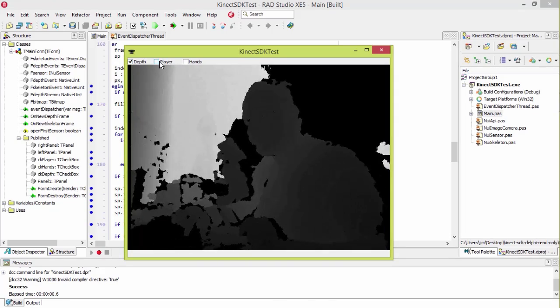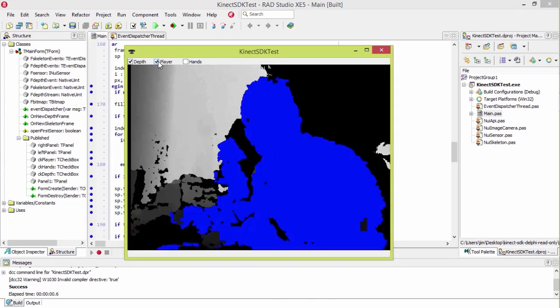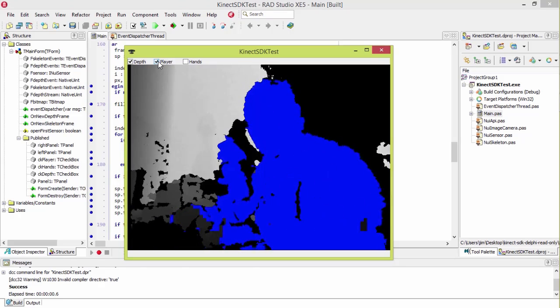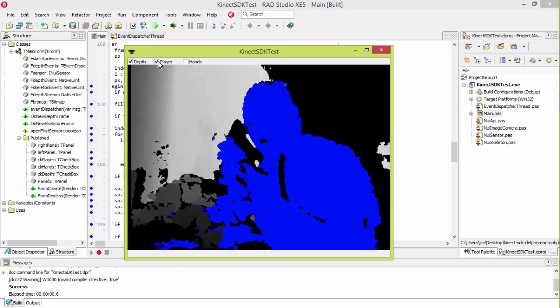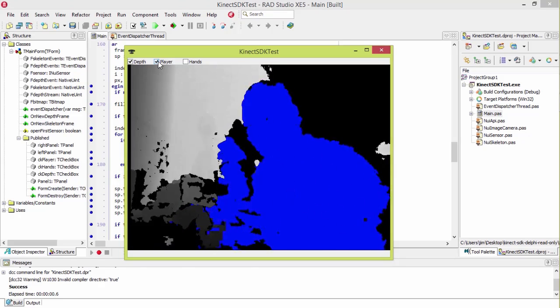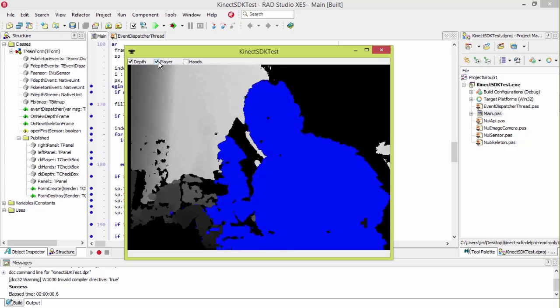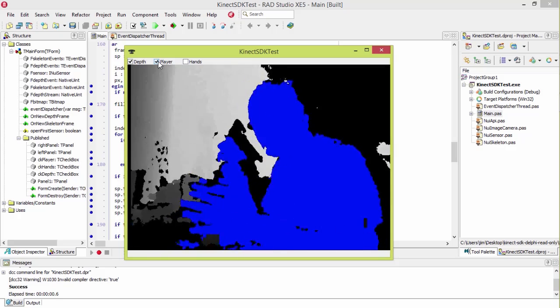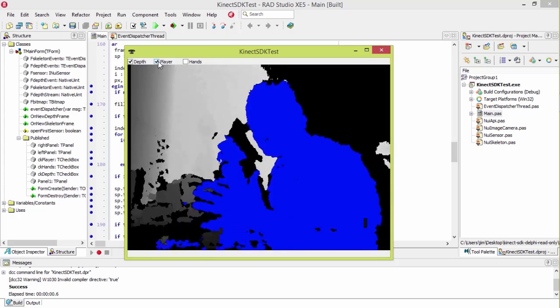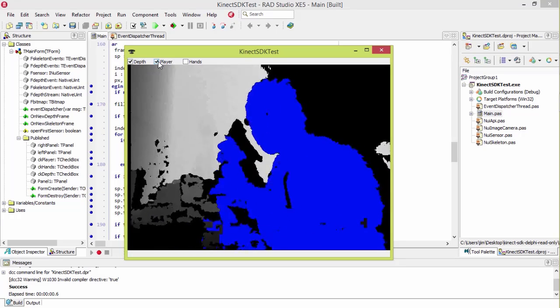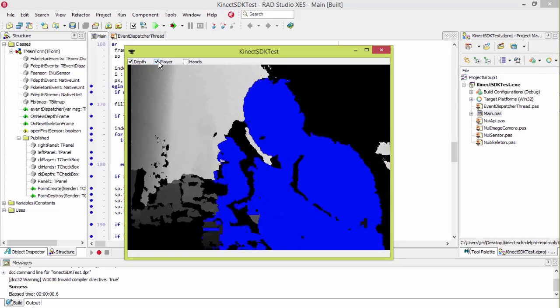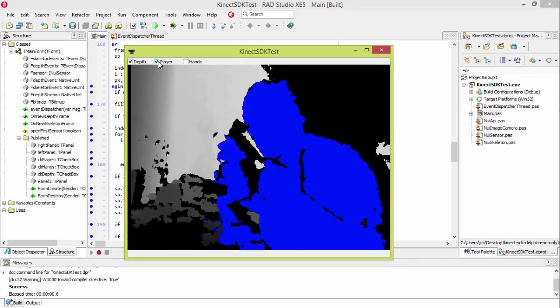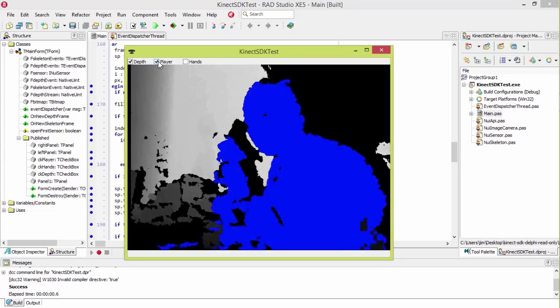So I'm going to turn on player tracking. So now it's highlighting me in blue. Now you notice it's got the microphone in blue as well. That's because my microphone in this part of my desk is in the same area as I am. And so it's having a hard time differentiating whether or not this is part of me or not.